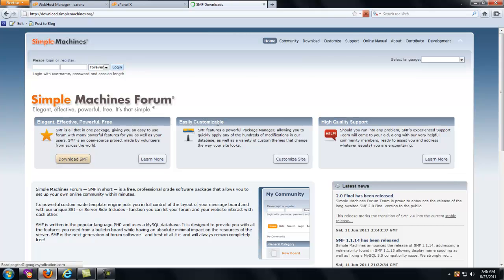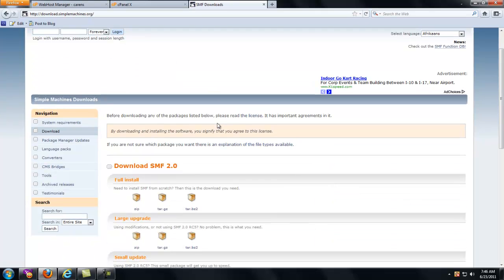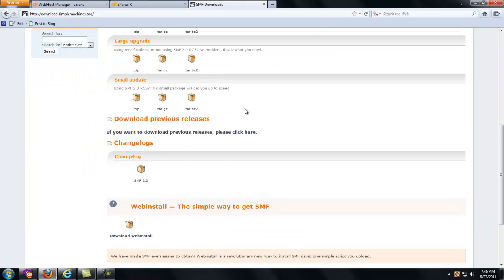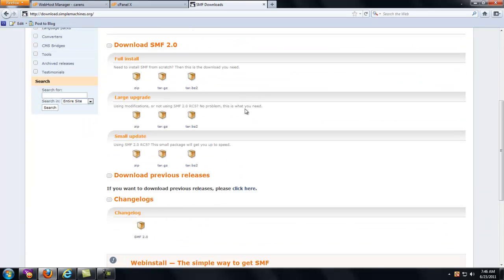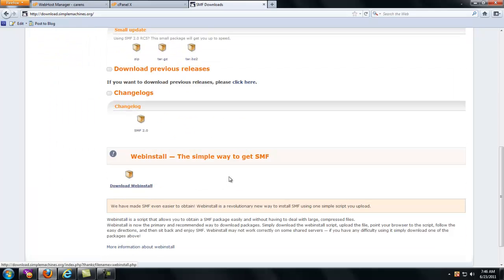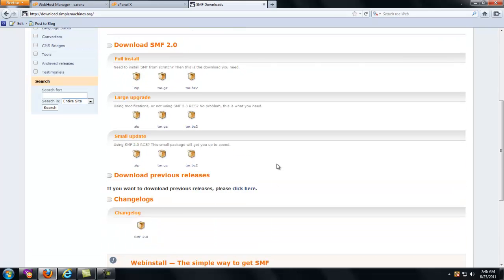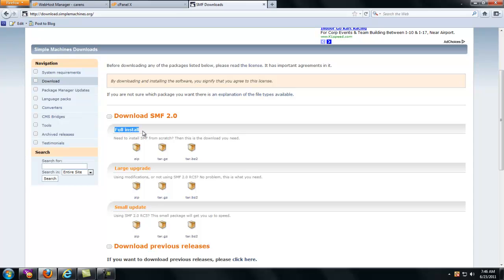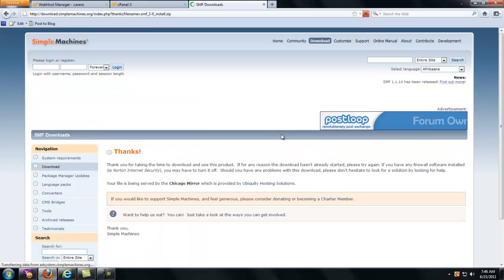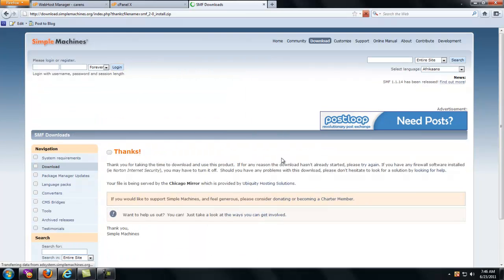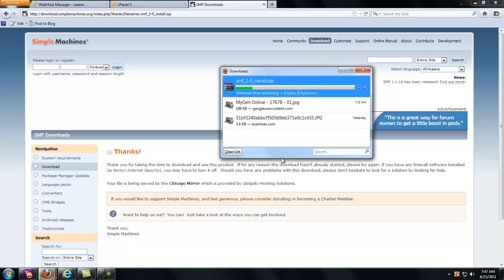We're going to go to download SMF. And one thing I actually just noticed this morning is they've taken away the one. They haven't taken it away. If you want to download a previous release, please click here. But they used to list the 1.1 here. But I guess they're completely done debugging the full 2.0 RC5. So I'm going to go ahead and do full install is the one I'm going to download. I'm going to download the zip. I'm going to save that file.